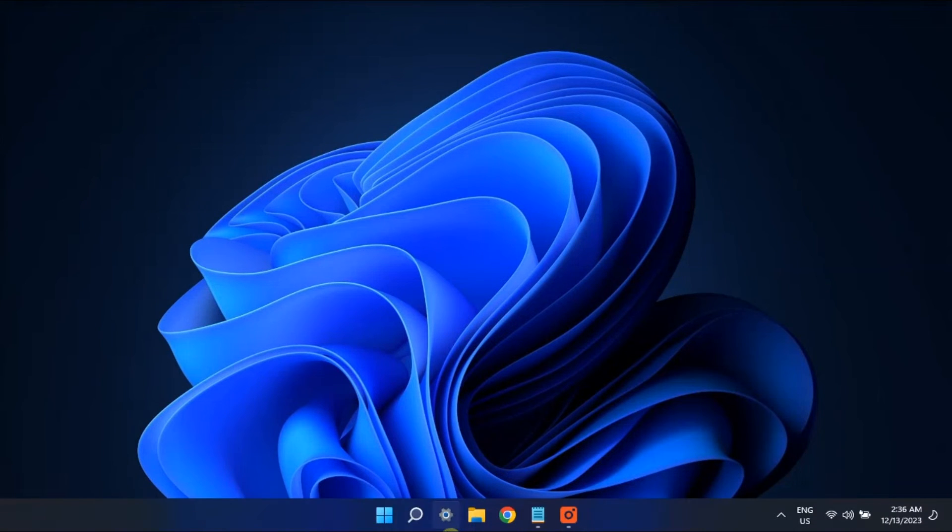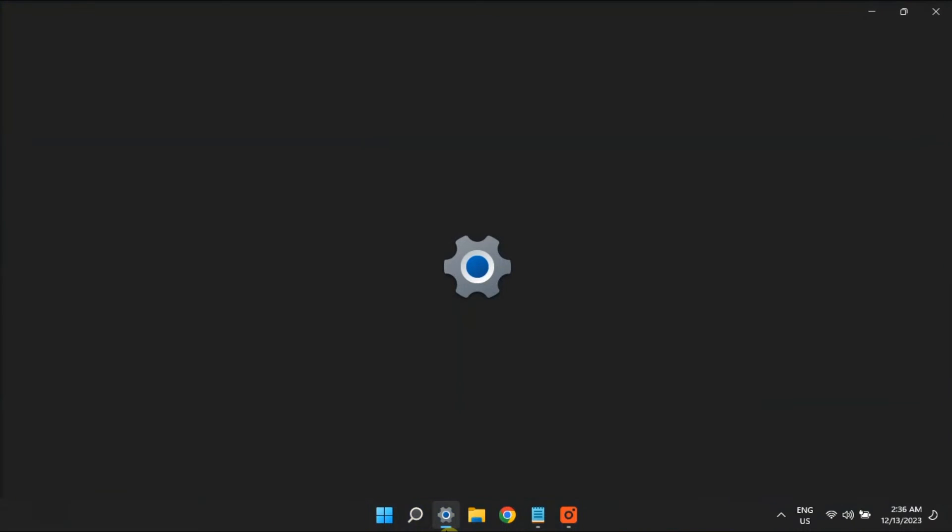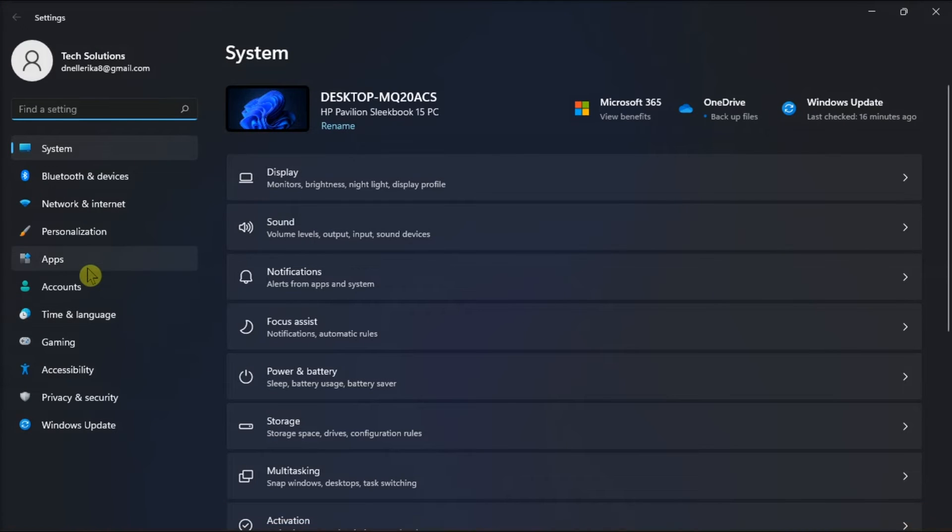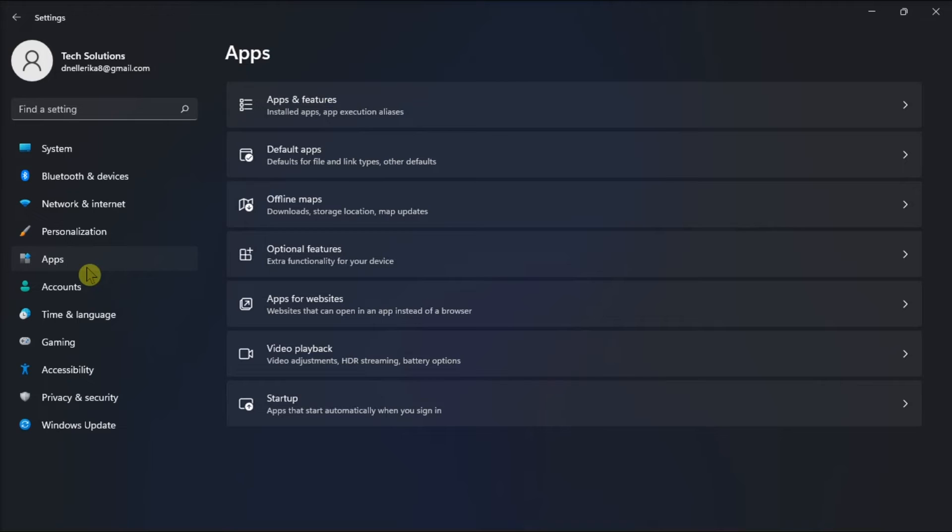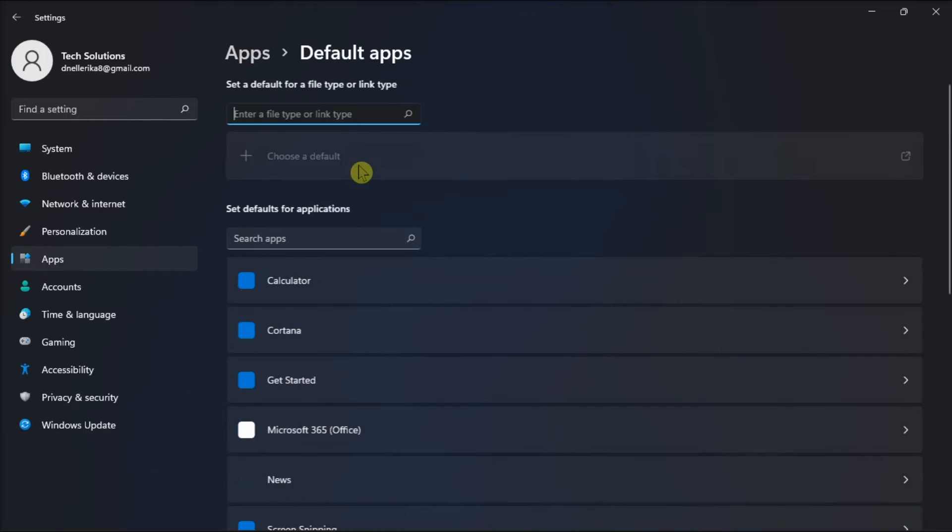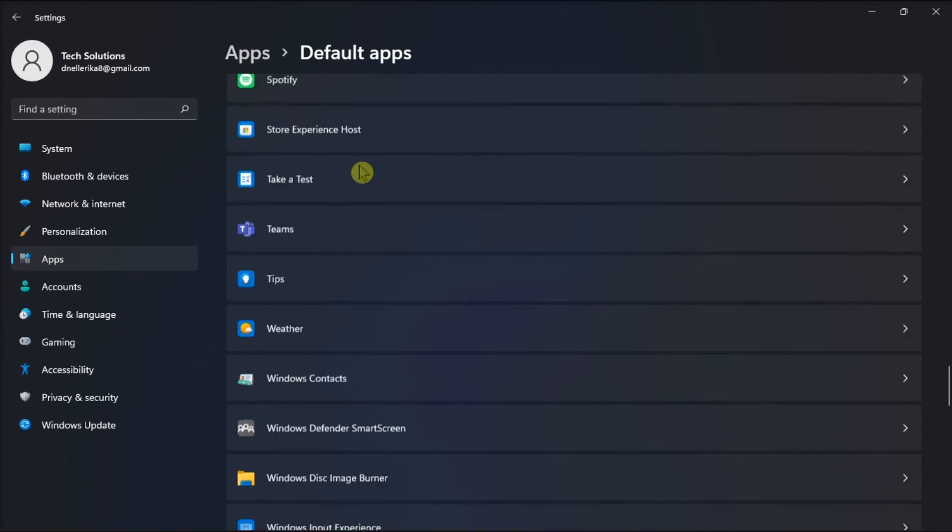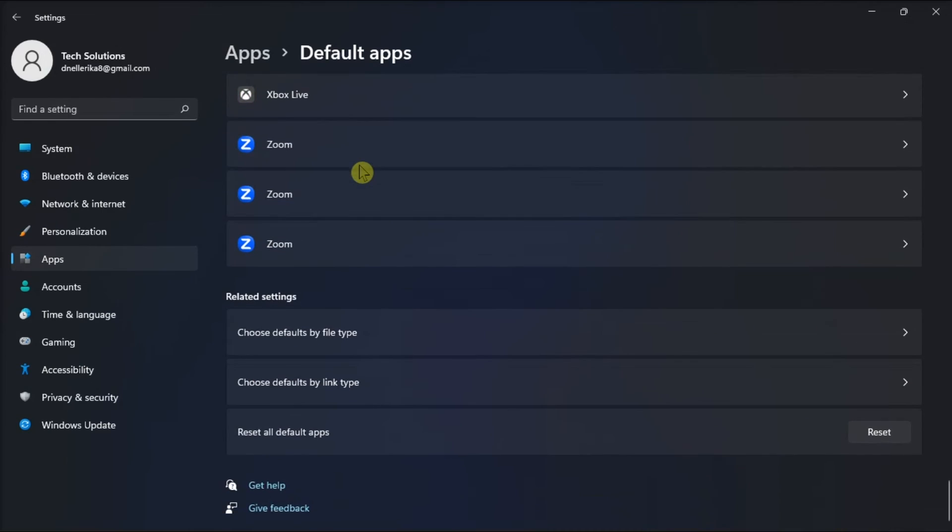Lastly, adjust bat file association. To do it, open settings, go to apps, select default apps, click on choose default by file type.